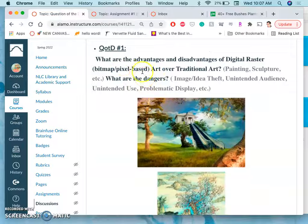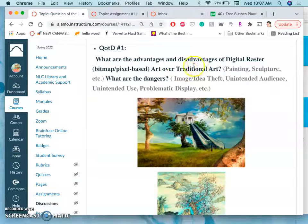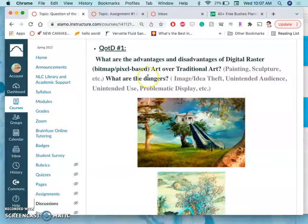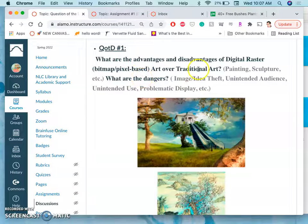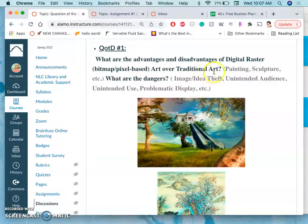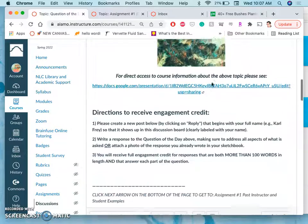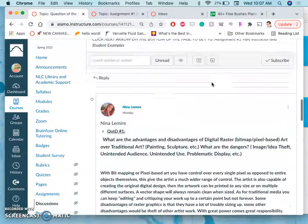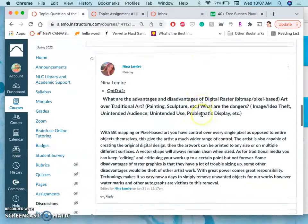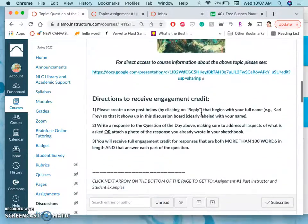It's a pretty straightforward question of the day. What are the advantages and disadvantages of digital raster art, that means pixel-based art, over traditional art? And then in order to get full credit for it, you just need to answer with more than 100 words.